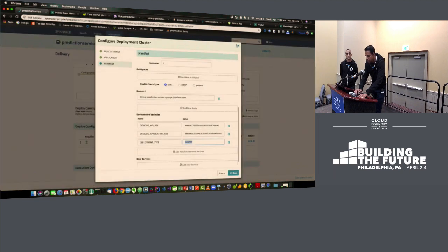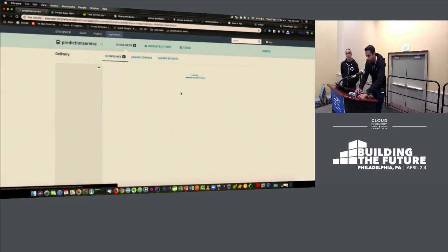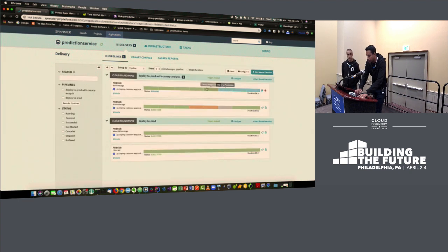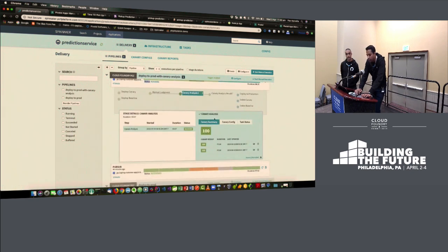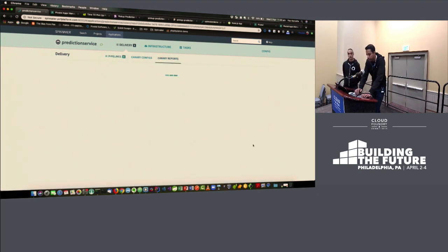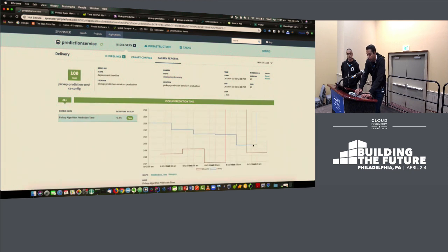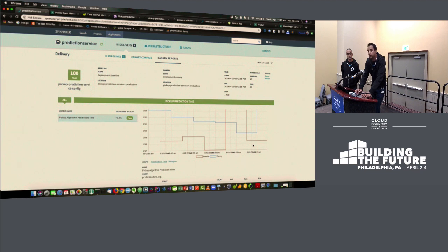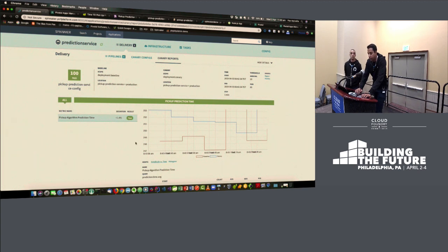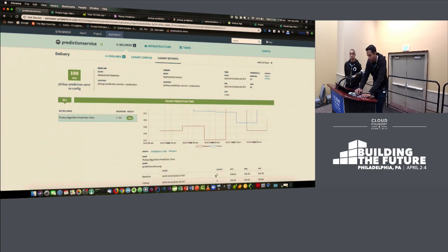Let's go back to the pipeline and see where it is. It's past the canary analysis stage. Looking at the canary summary — last time there was a failure, but now the values have come down and they match. The canary analysis has passed, and the deviation is just 1.4%. You can also see how many metrics were collected, how many runs there were, and the average between baseline and canary.